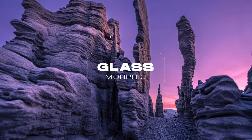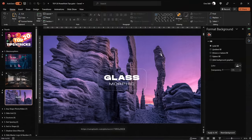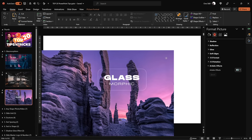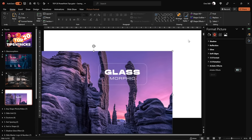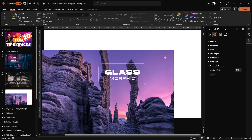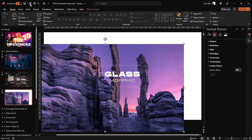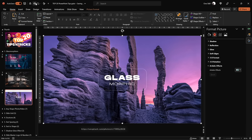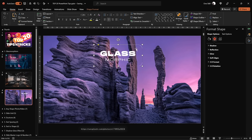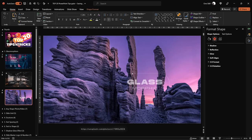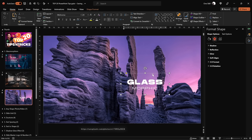We have a nice background photo and this rounded rectangle with some text inside. Now let me show you how we can add the glass morphic effect to that rounded rectangle. Let me move this photo to the side — the slide background is absolutely white. In the middle of the slide we have this rounded rectangle with no fill, a thin line, and some text inside. Let's put it in the middle of the slide.